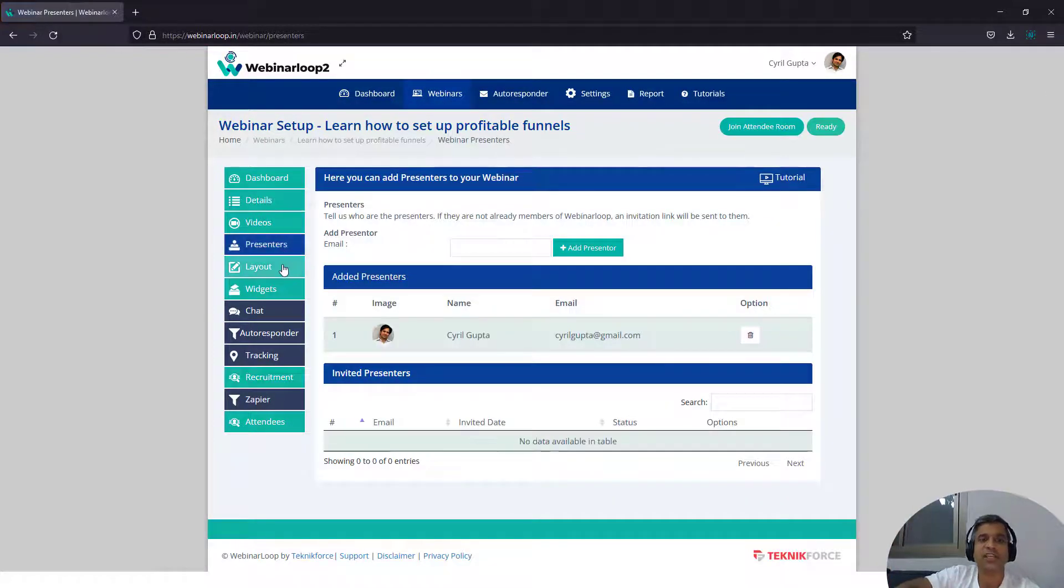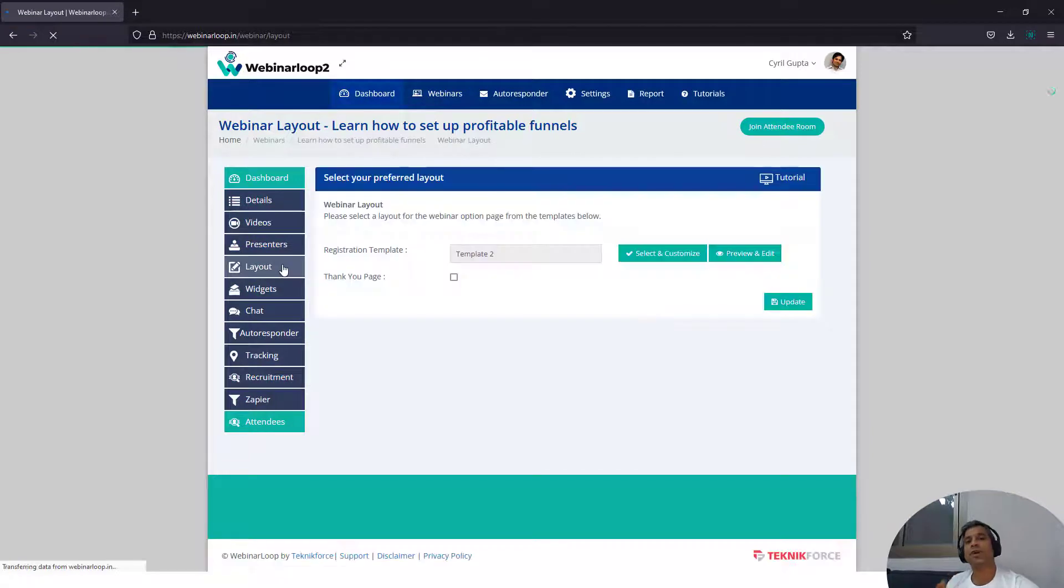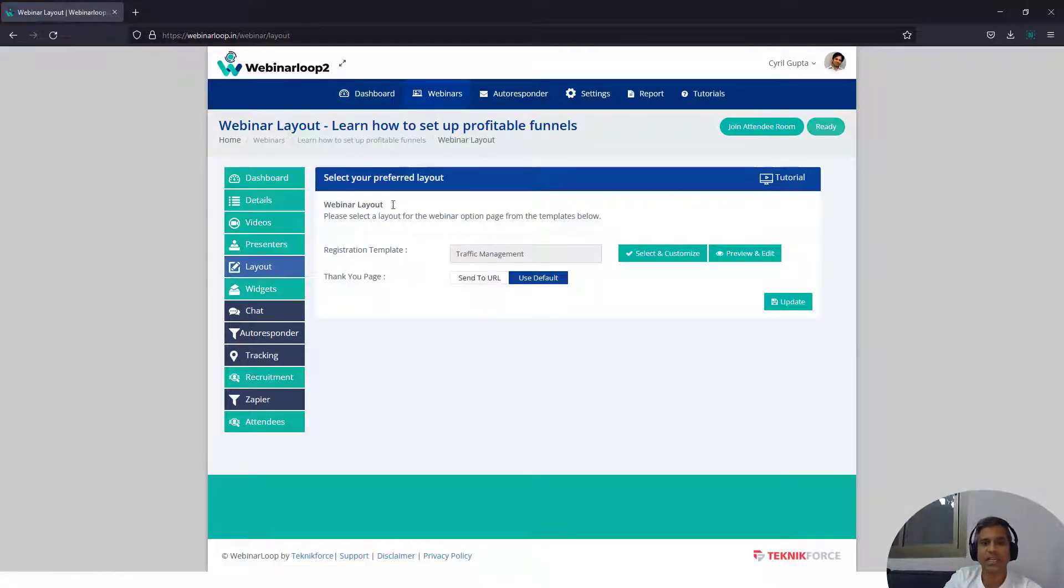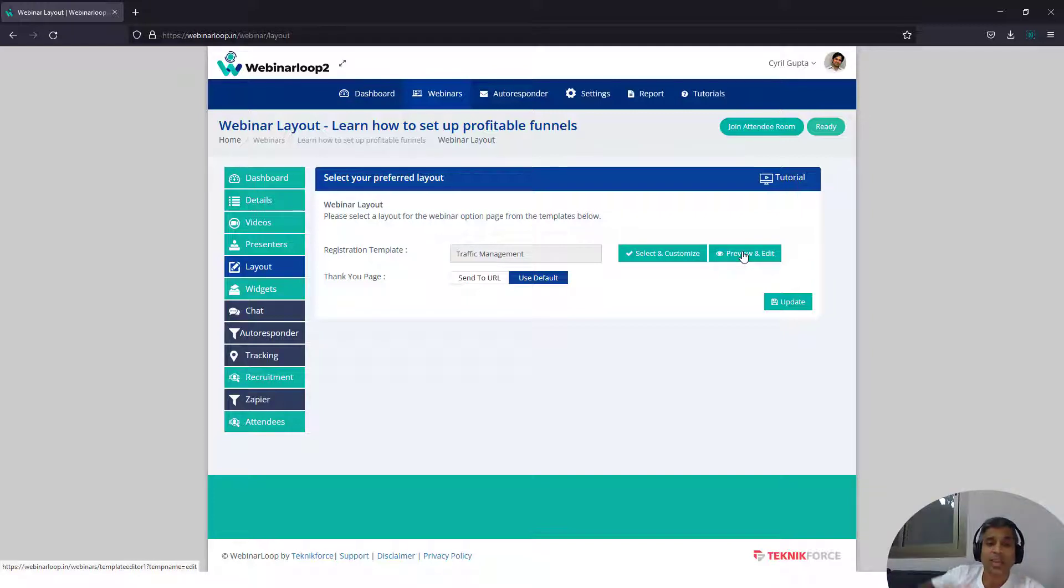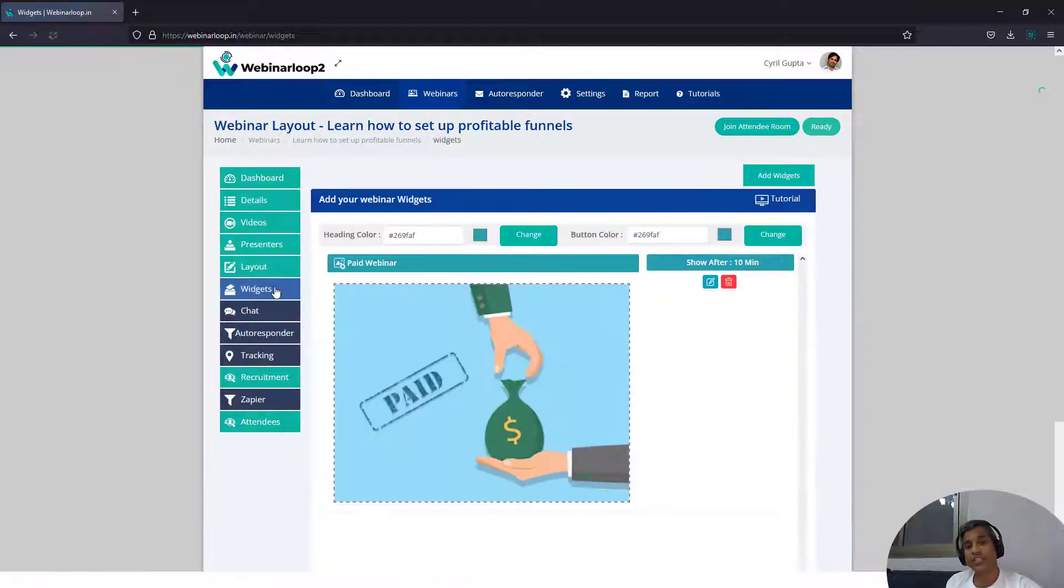Whatever you want to put in. We've got a bunch of sign-up templates. You can set up the templates too over here. You can customize the templates. All of this is actually there in the Webinar Loop training and you will get to know about it. We've also got widgets.